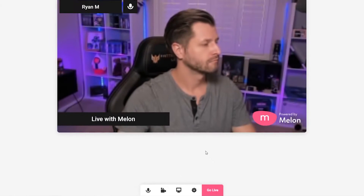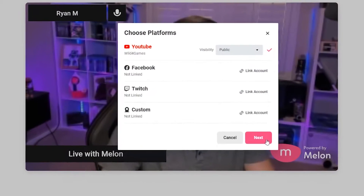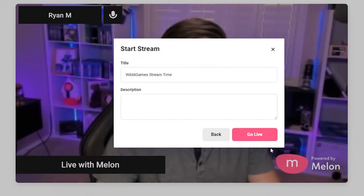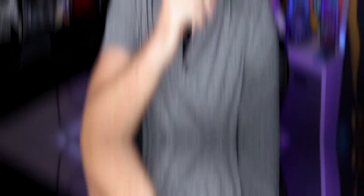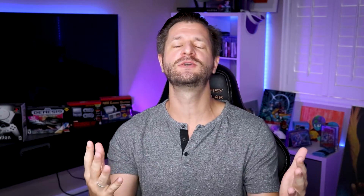Lastly, you can click go live and select YouTube. Add the title of your broadcast and now you are live. See how super simple it is to use Melon for your live streaming, especially if you want to do any sort of collaboration or invite guests.